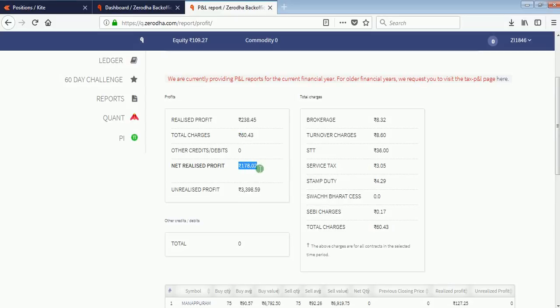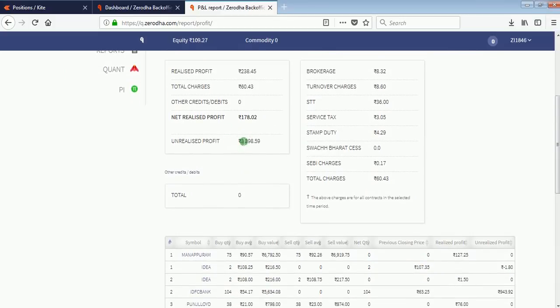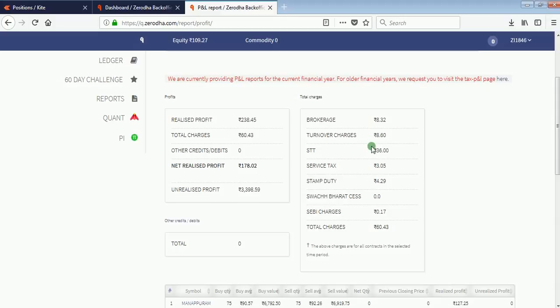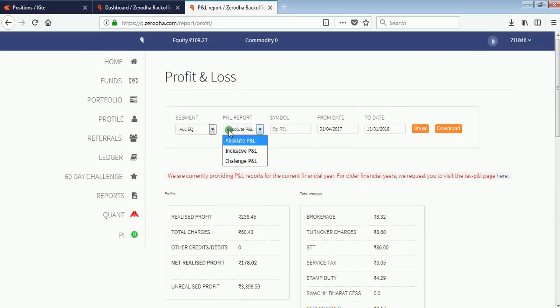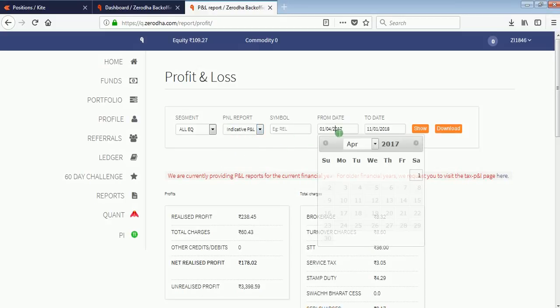My unrealized profit is 3,398.59, which is the profit from my holdings. You can see that my brokerage for making this profit was 8.32, plus turnover charges, service tax, stamp duty, and other charges. You can see the indicative profit as well by selecting indicative profit.